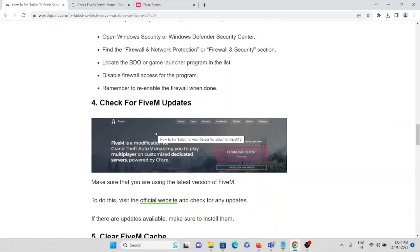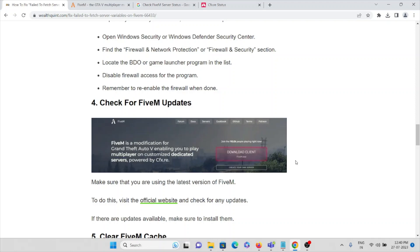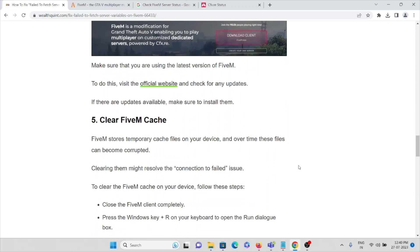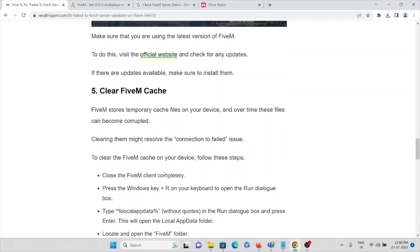That's the third solution. The fourth solution is: make sure you've downloaded the recent version of the FiveM application. Then finally, clear all the caches and cookies in the FiveM application. You can close the FiveM client completely and press the Windows key plus R on your keyboard.